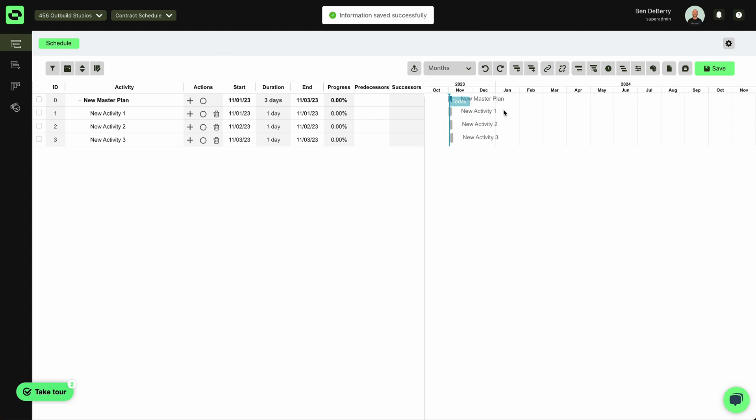At this stage, we'll see three new activities already created for us. And this is where we will go about building the structure of our schedule.